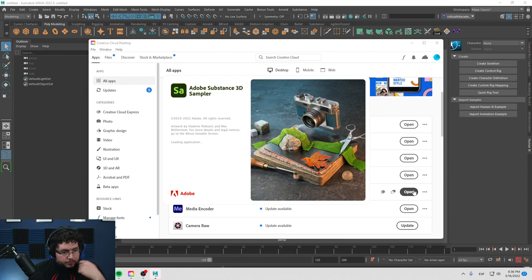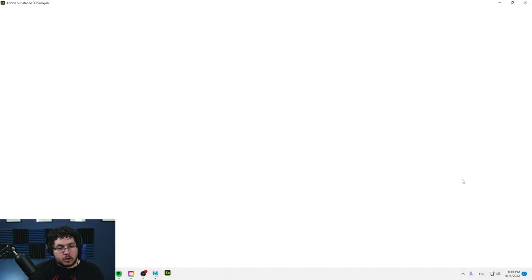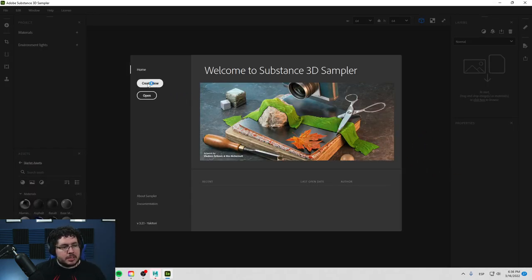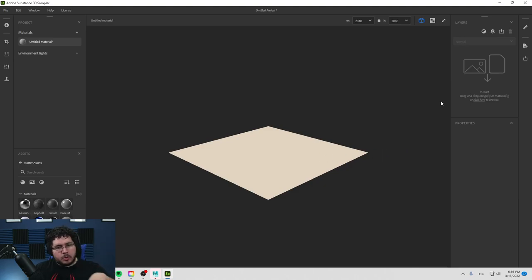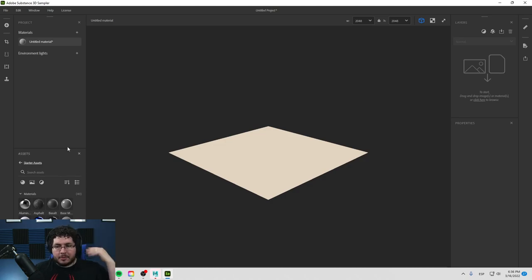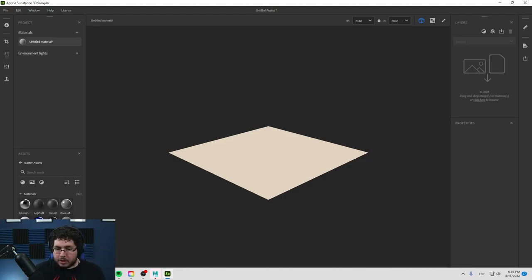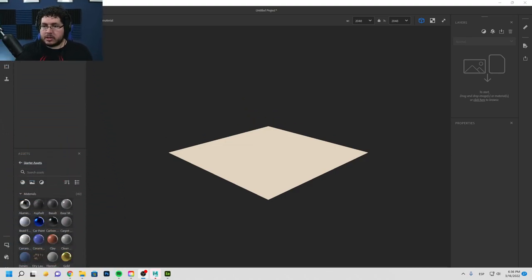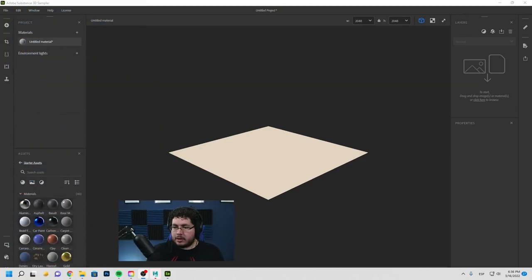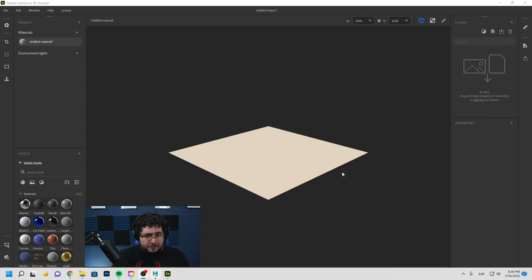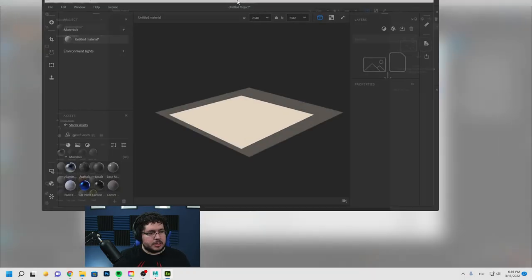So Sampler works very similar to Substance Painter. The interface and stuff, it's really, really similar. I'm going to create a new one right here. We have the viewport, we have layers, properties, and then on this other side it's the elements, the properties. Let me move my camera actually, because this one works a little bit different. Okay, so yeah, this is Sampler.